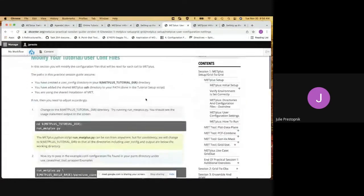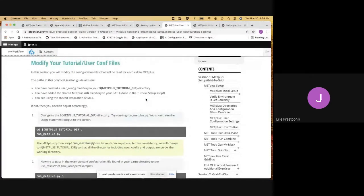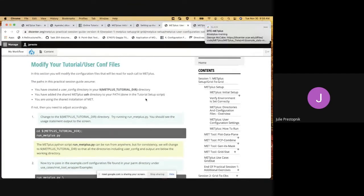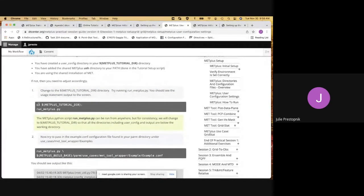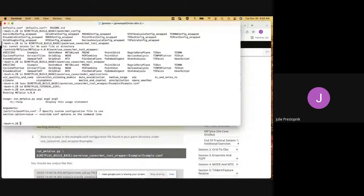Moving on to the configuration settings — I do see we have two minutes left. I'm happy to stay and continue going through this since we didn't quite finish, and I want to be mindful of people's times. This is being recorded, so you can come back to follow along as well. So we are right here — we're going to modify the tutorial and user config files. We'll make sure we're in our tutorial directory. Then we'll follow the example to just run METPLUS with no arguments. Running it with no arguments gives us the usage statement, which is what we'd expect.